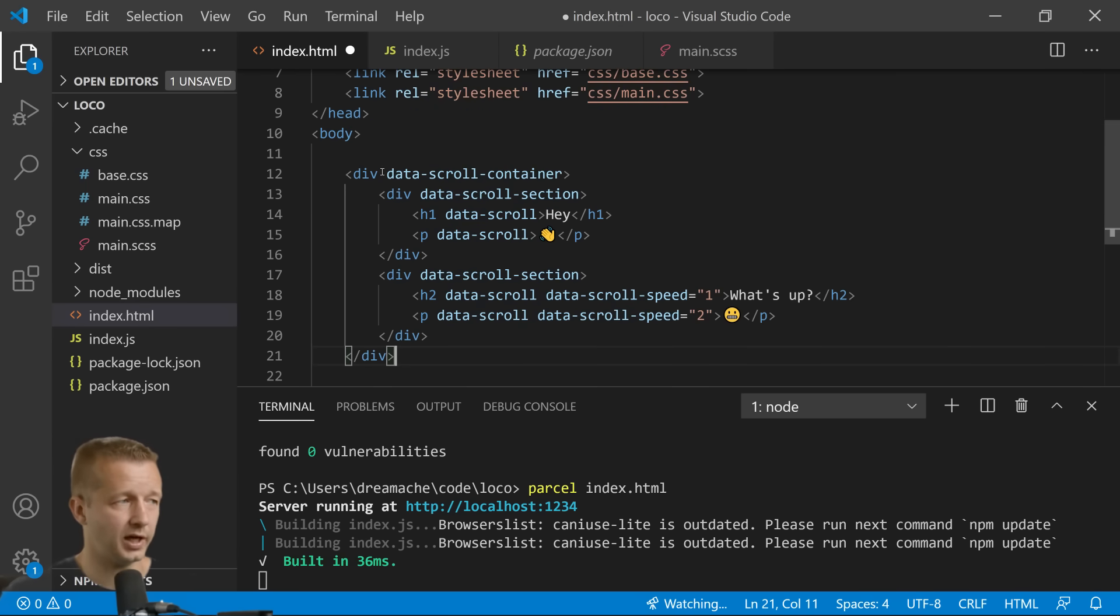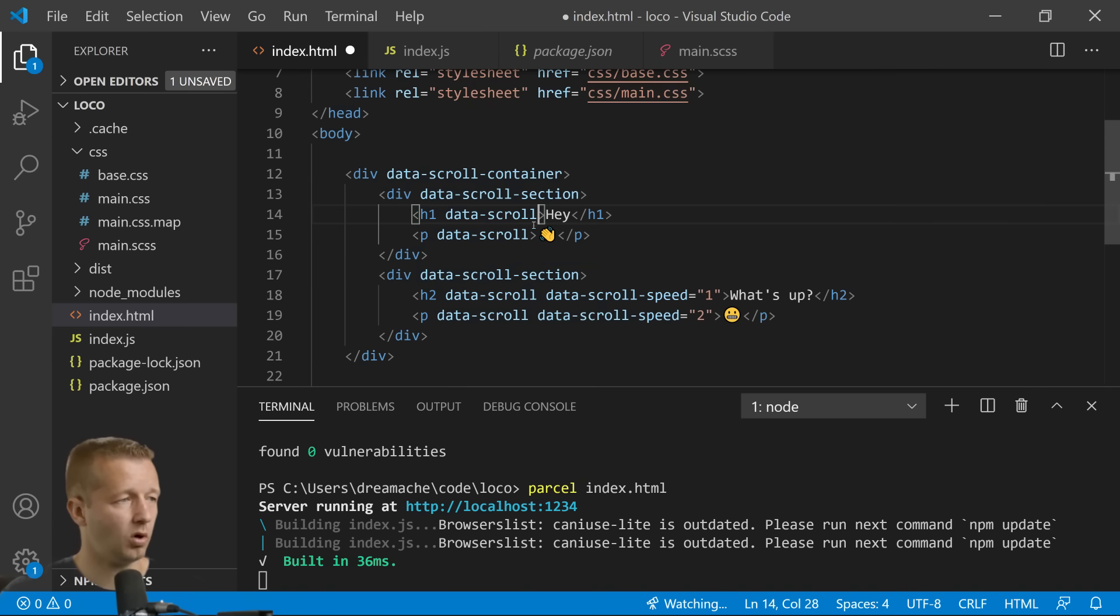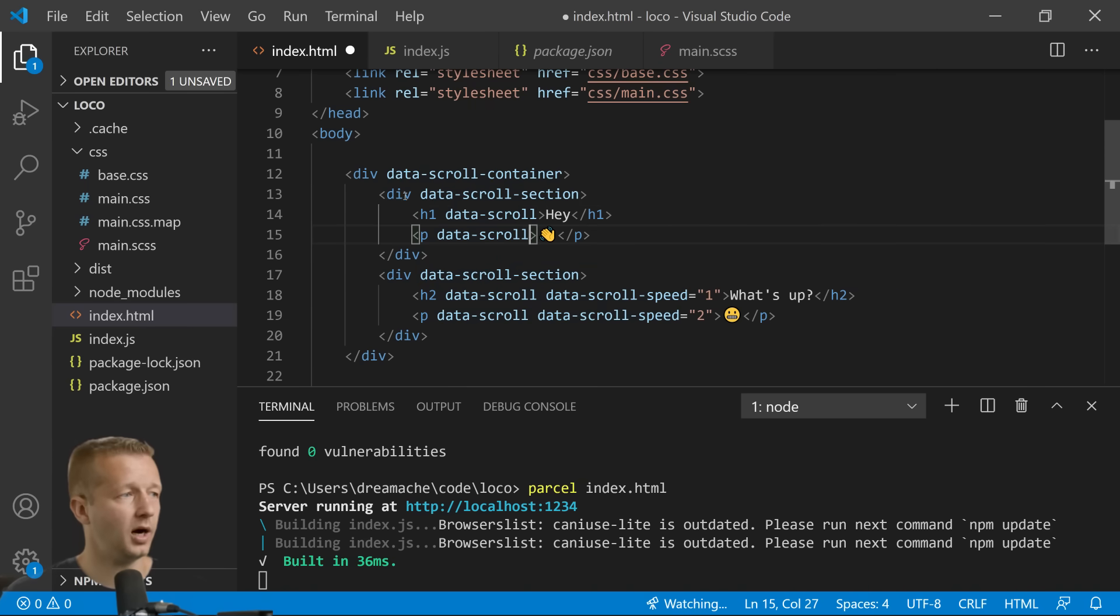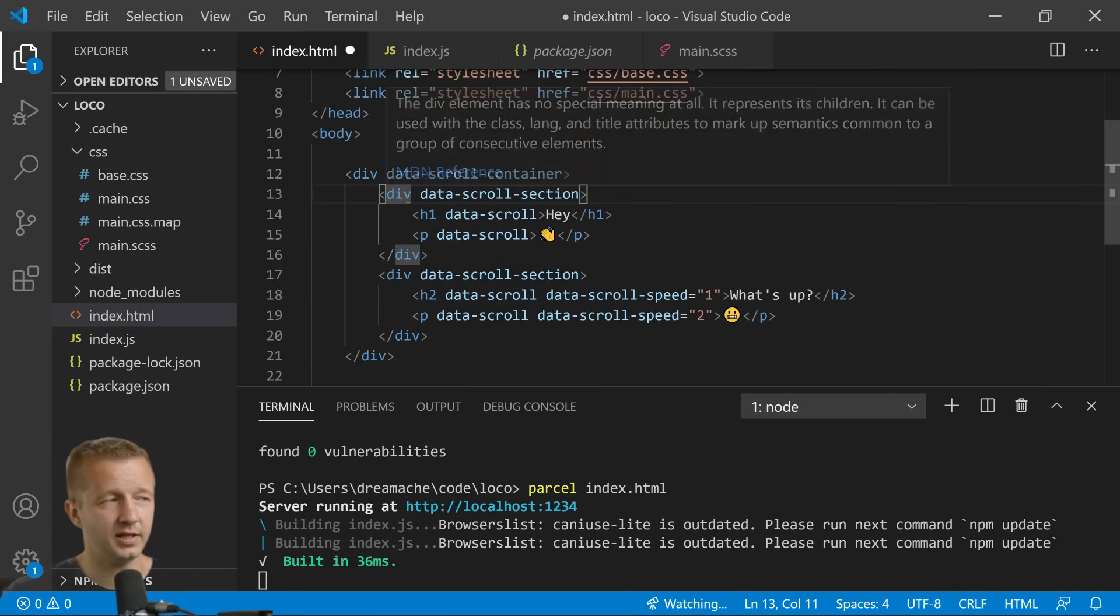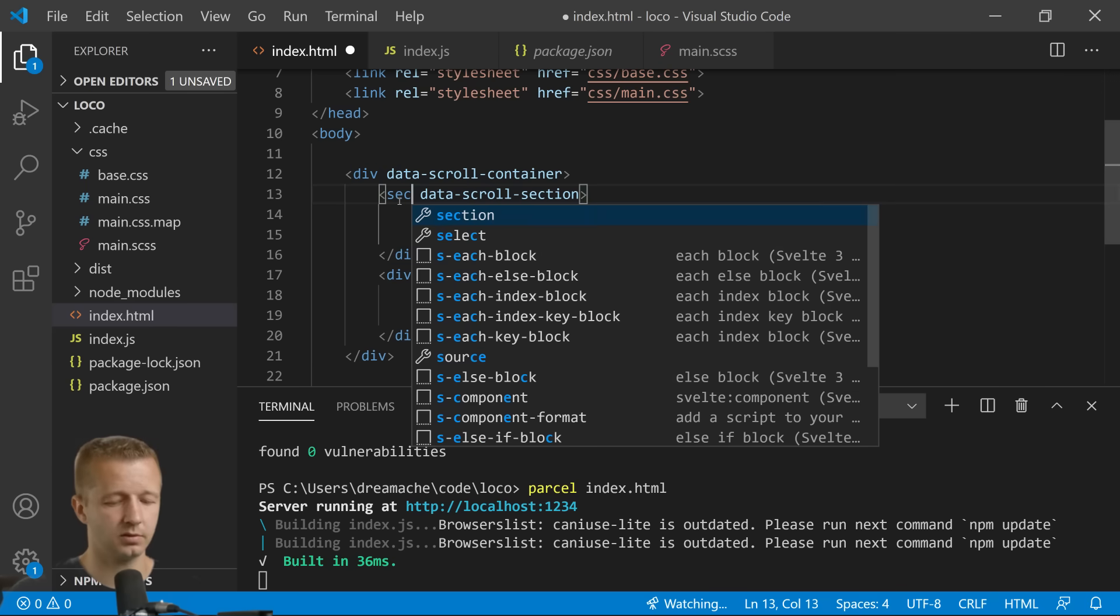Now you can see we have all these custom attributes like data-scroll-container, data-scroll-section. We'll get to those in a second, but instead of these being divs I want this to be sections.